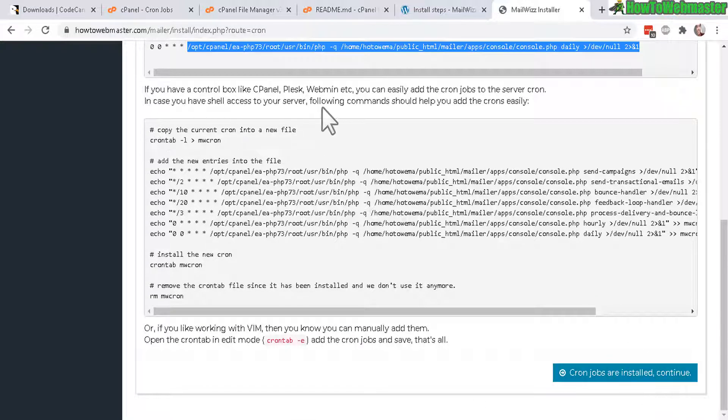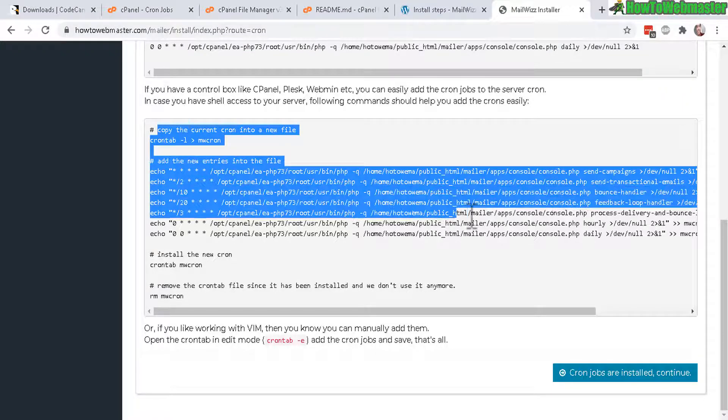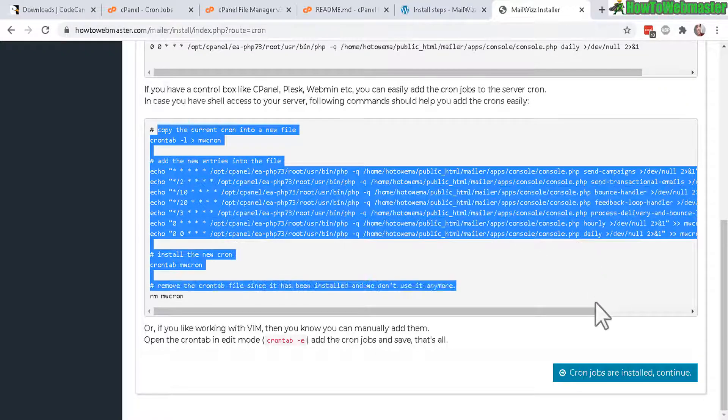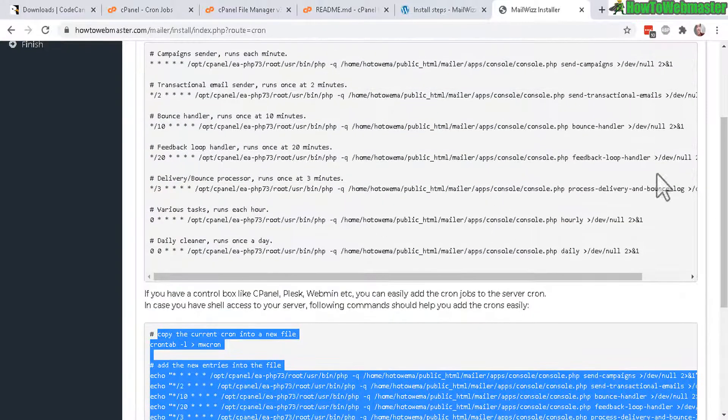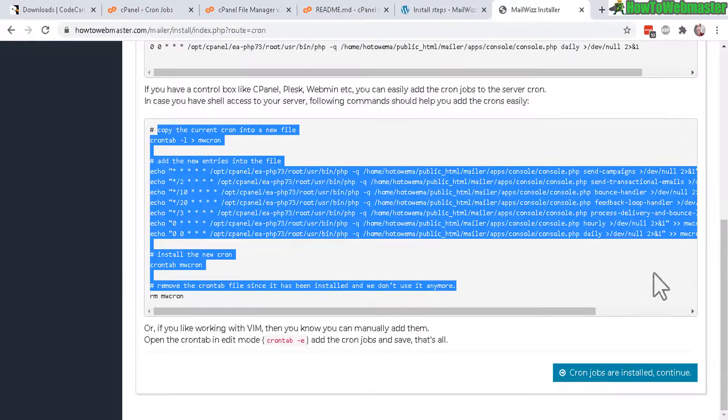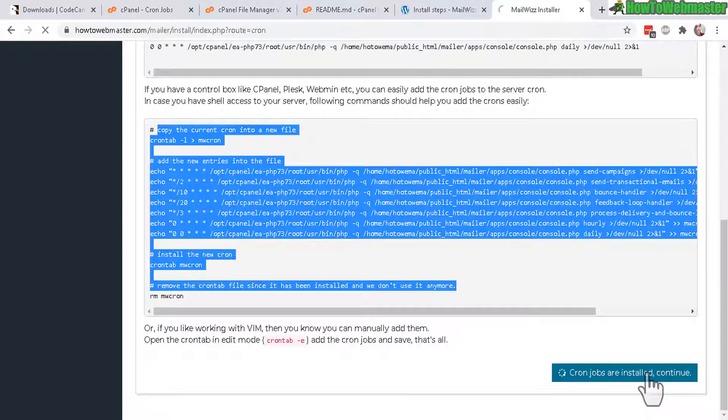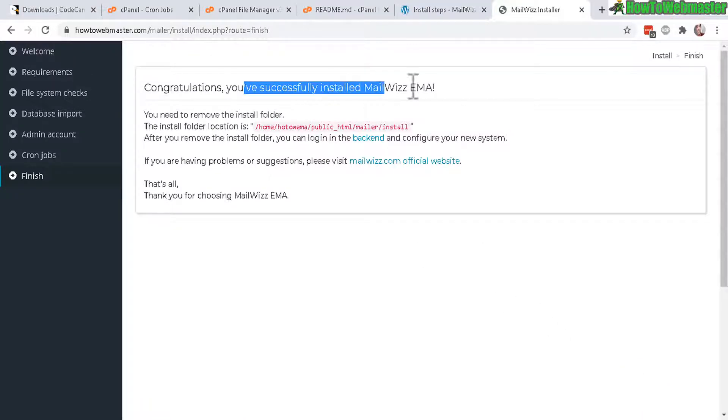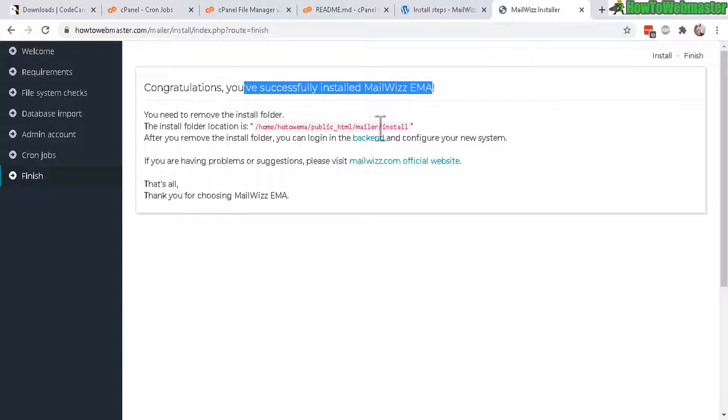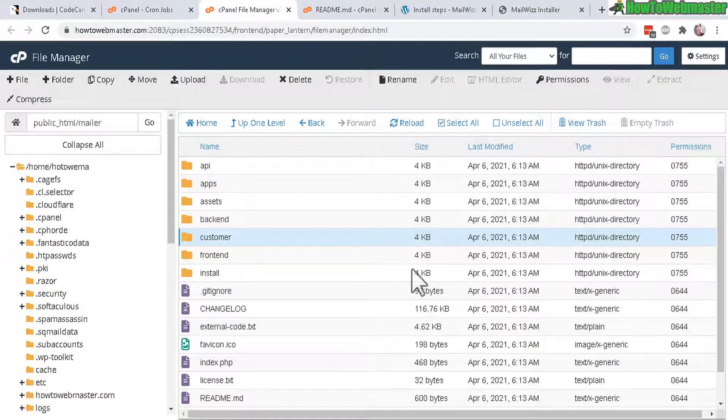And this right here is if you have shell access you can quickly create the crons this way but if you don't you have to do manually like I showed you in cPanel cron jobs. Okay let's click continue. All right everything is done successfully install MailWiz now you need to delete the install folder.